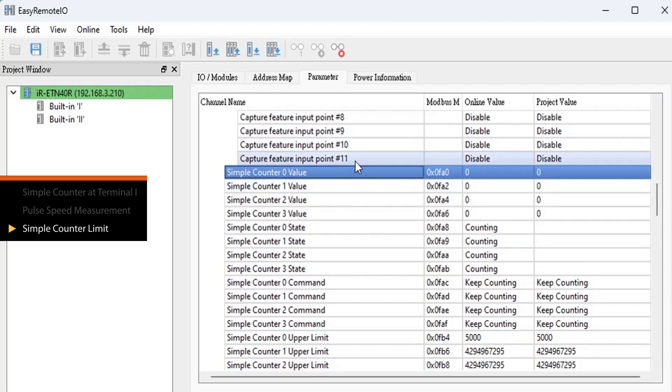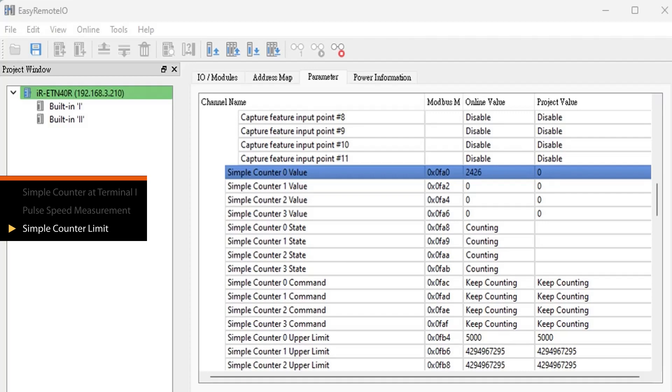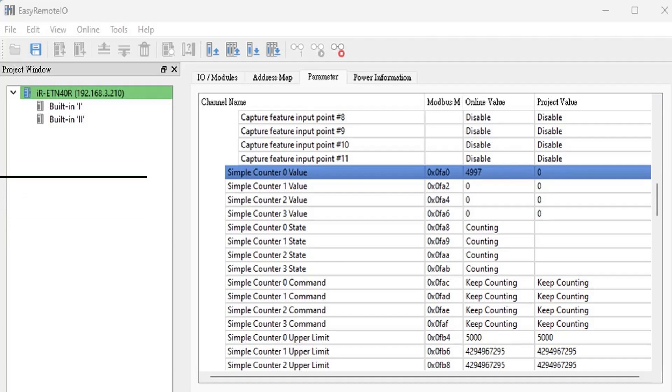Now if you input 10,000 pulses through Terminal 1's pin 10, the register simple counter 0 value will count 10,000 pulses, and when the counter reaches the simple counter 0 upper limit of 5,000 resets back to 0, and starts counting again.